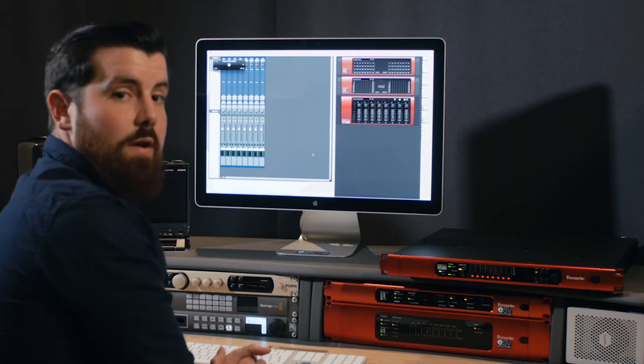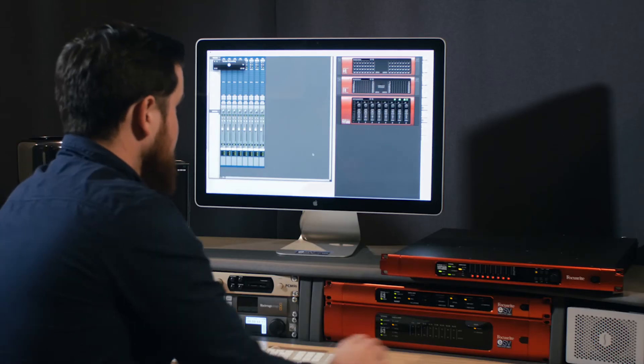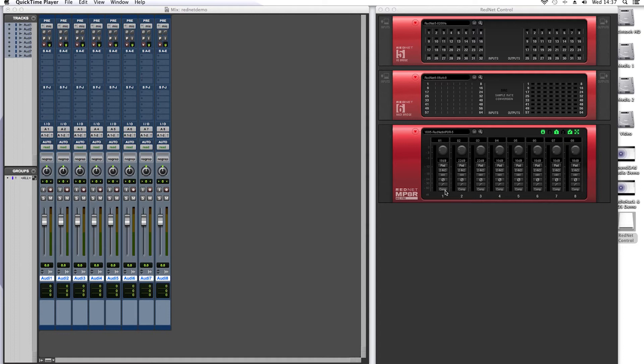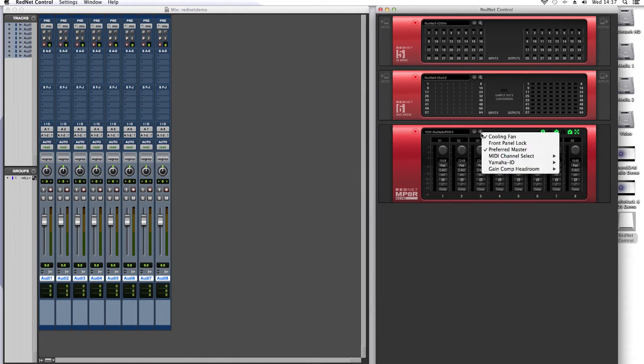Now in RedNet Control you can see the new MP8R. All of the new options are available to you within RedNet Control. At the bottom you can see a comp button. This is a gain compensation function meaning that if you have two consoles plugged into the same preamp on the network and one console adjusts the input gain, this will compensate across the other console.